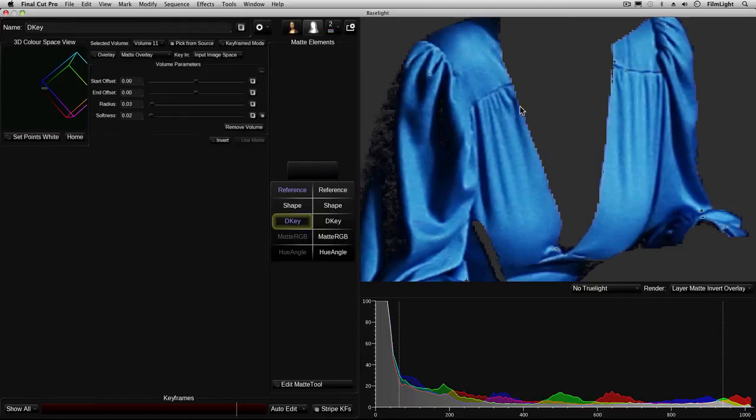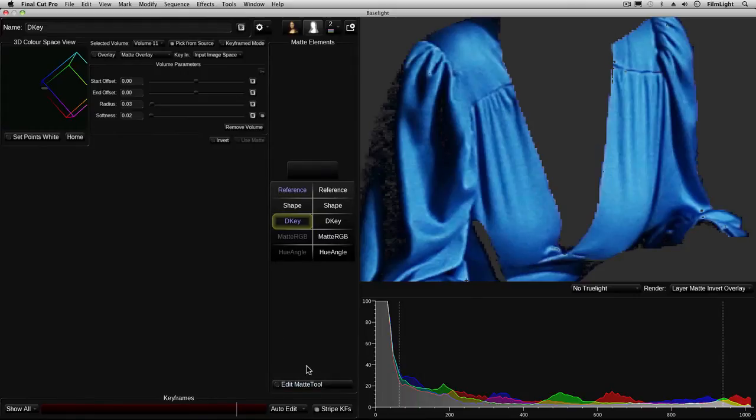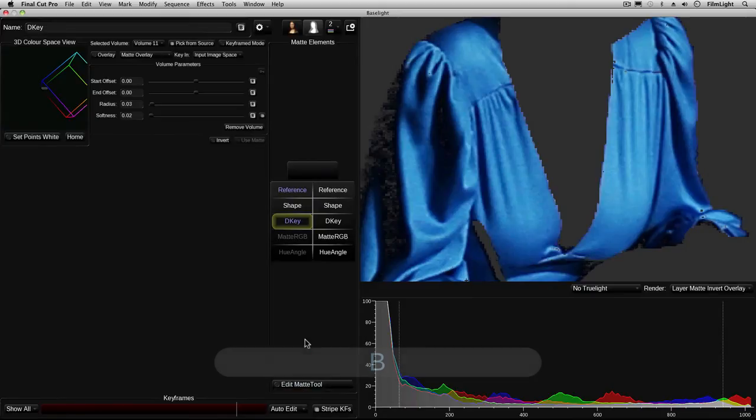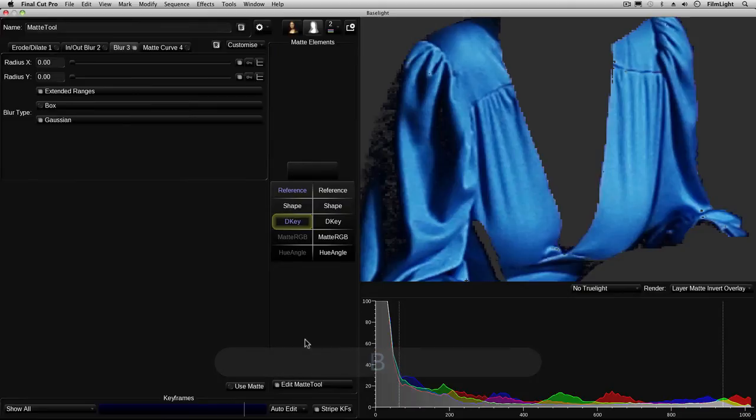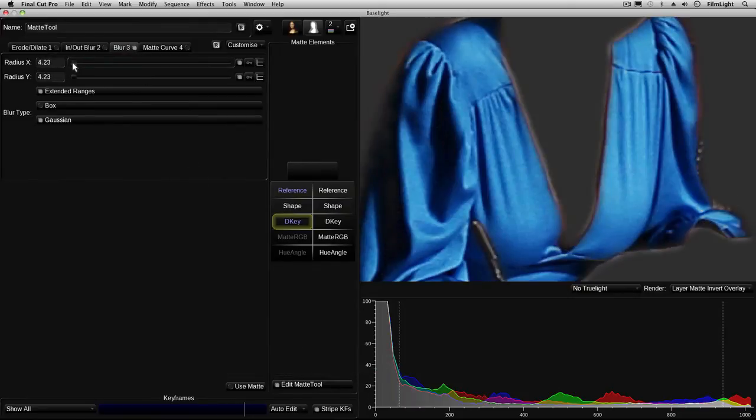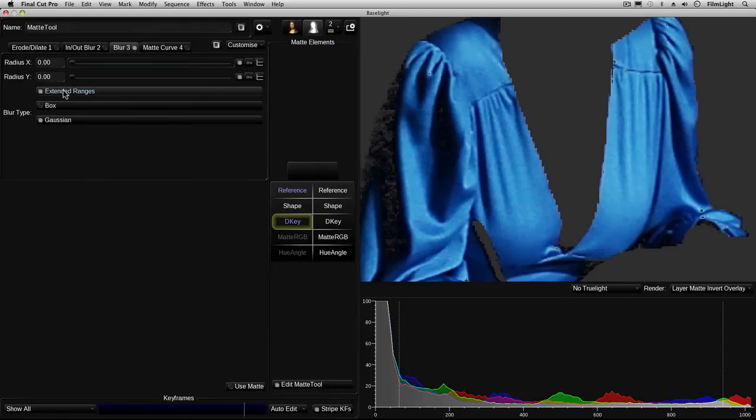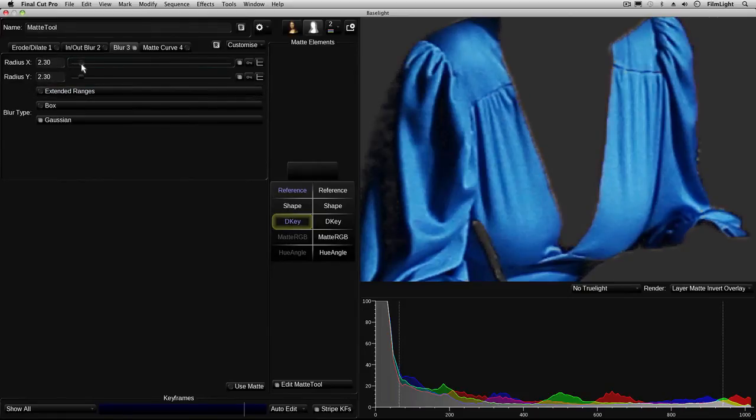So I want to try and smooth that off. If we come over here we've got a matte tool which allows us to adjust the matte. I can either enable it just by clicking on the button there or I can press B on the keyboard. Now I'm going to use the blur just to soften the edge of the matte. Okay there we go you can see that's nicely softened.